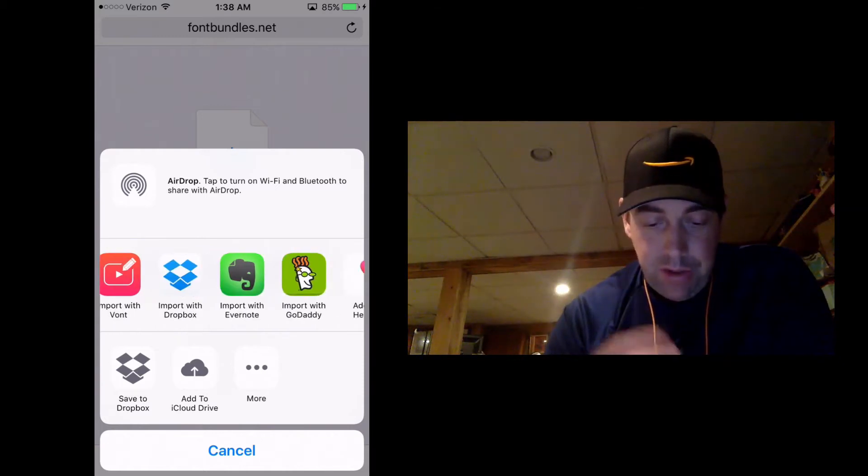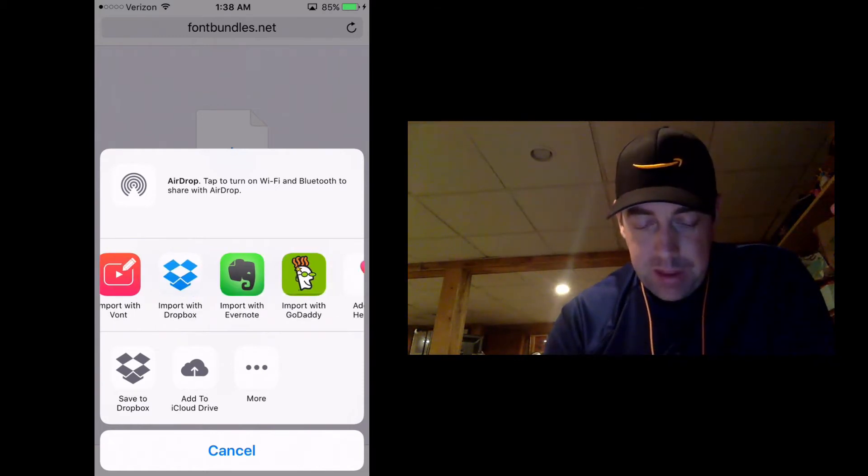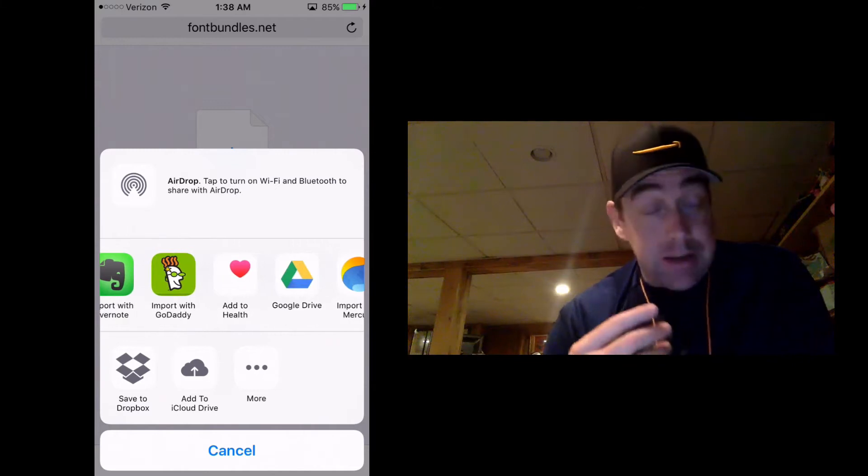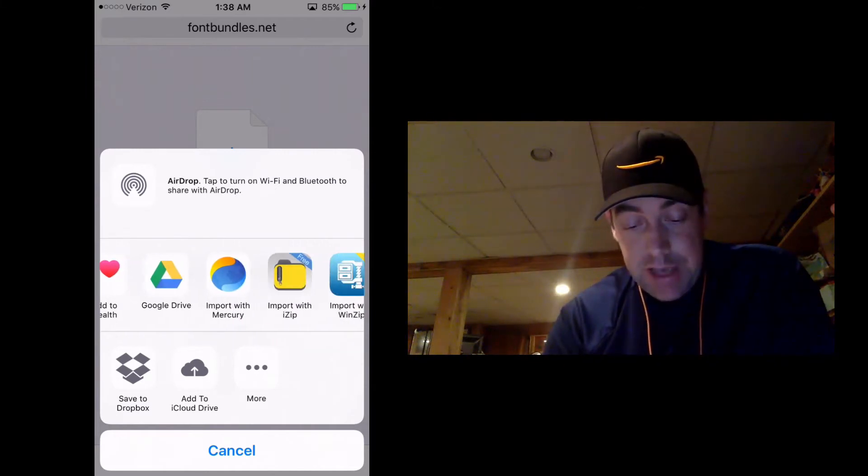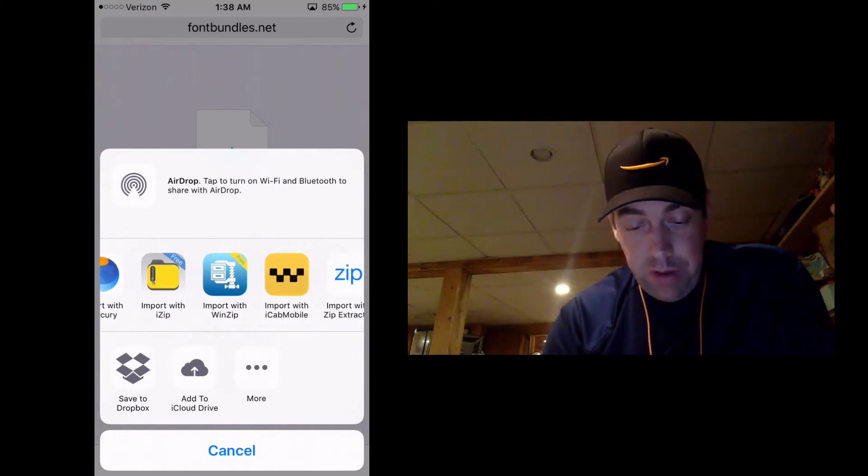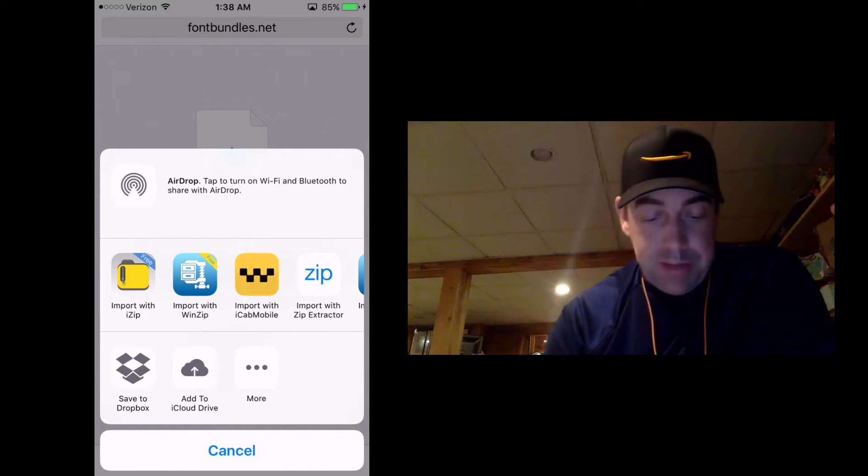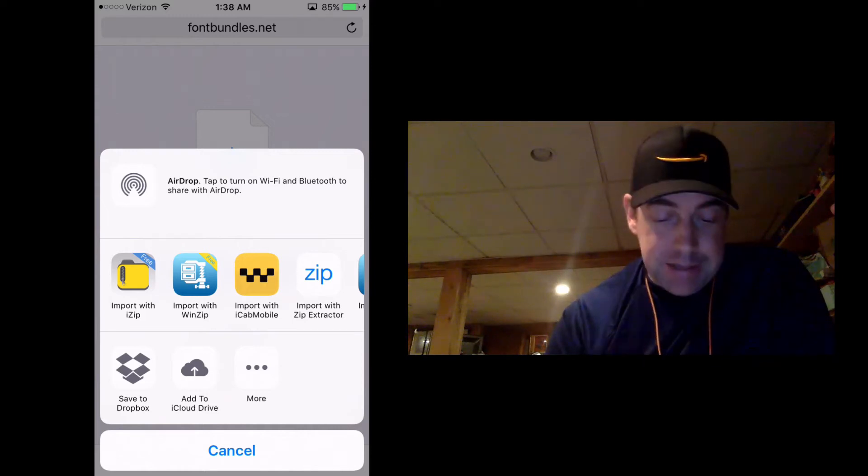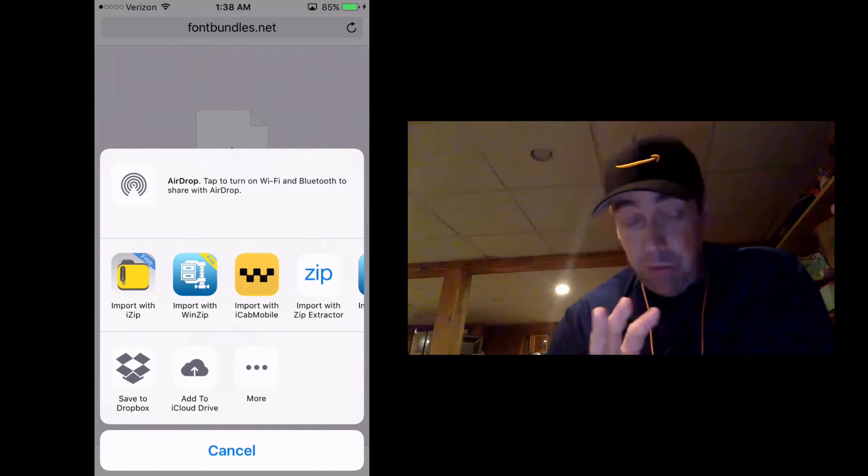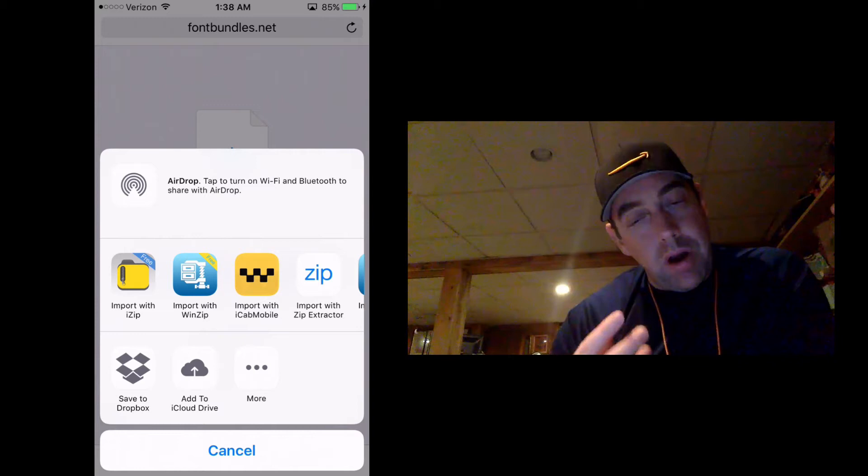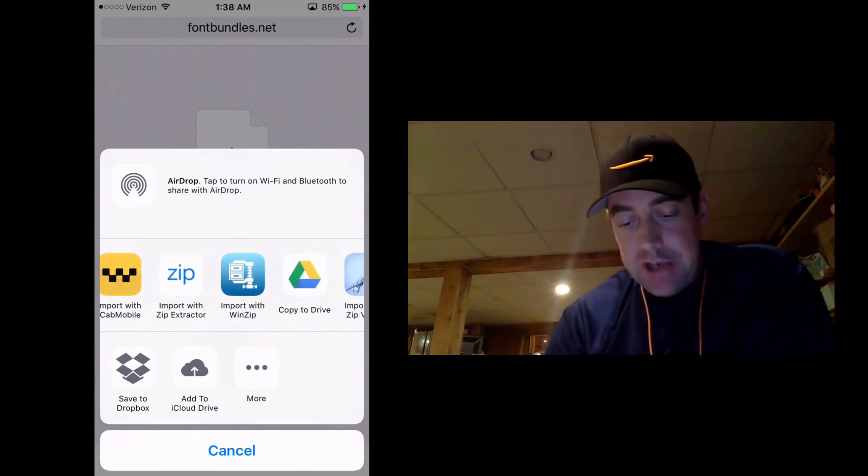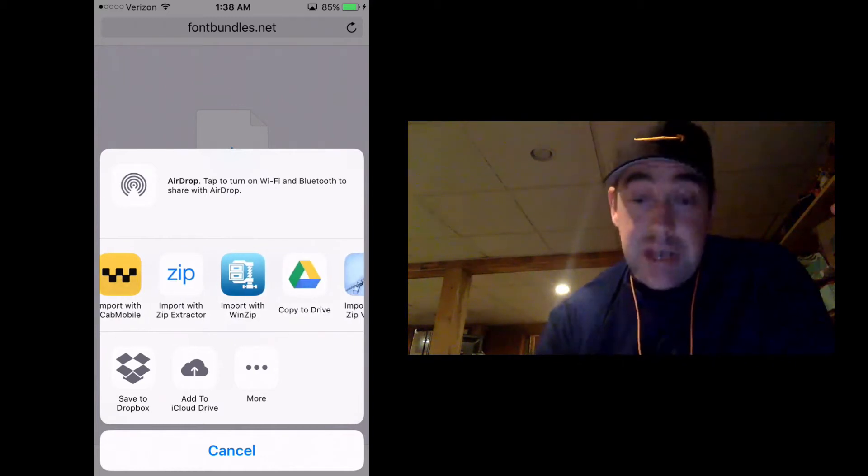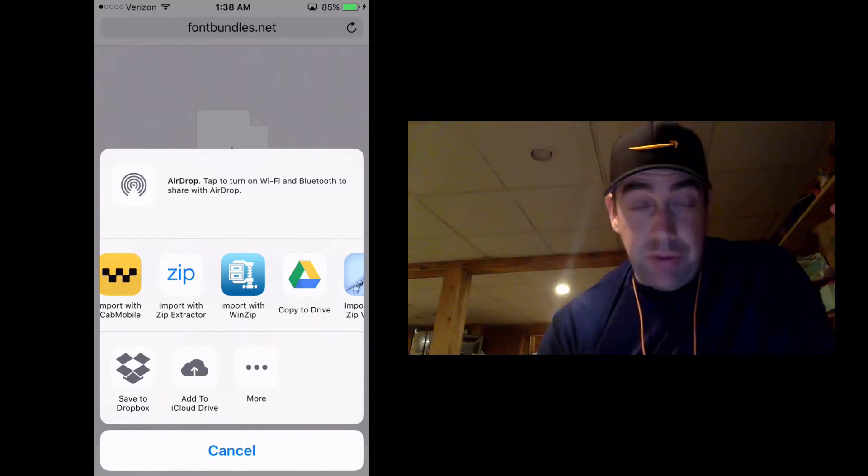There's all these other apps that can interact with zip files. And if you go all the way over, we've got import with winzip or import with izip. Now, I've experimented with all these and they work, but they don't work on big files. They do have a limit on the free version. So I did purchase the paid version of import with winzip. I think it's $3, maybe it's $4.